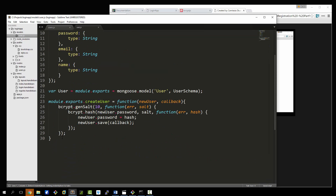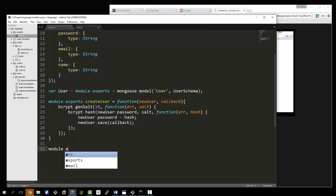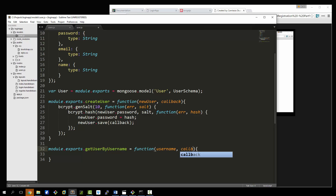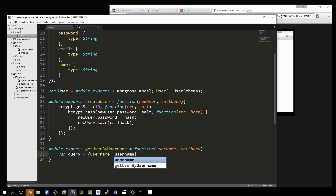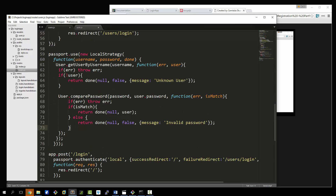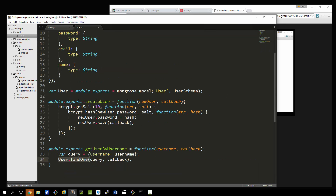Now we need to create these two functions in the model. We'll go right under createUser. We define exports.getUserByUsername, which takes in username and a callback. Inside, we create a query matching the username and call User.findOne with the query and callback. We could have put the findOne directly in the route, but keeping all functions encapsulated in the model makes for a cleaner application.